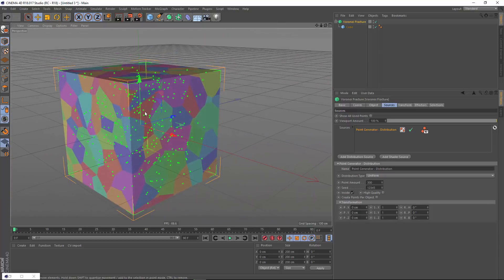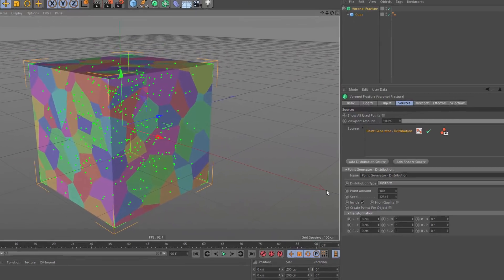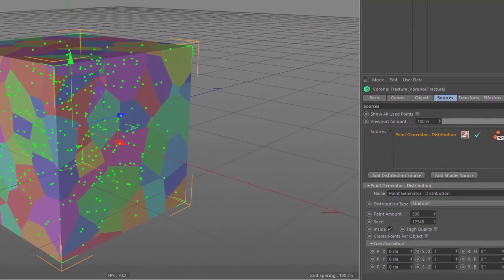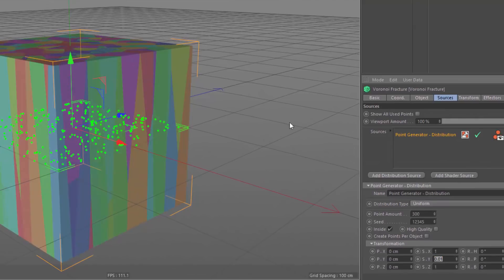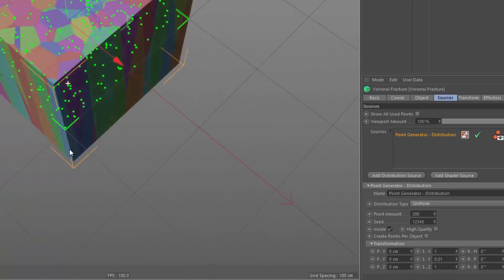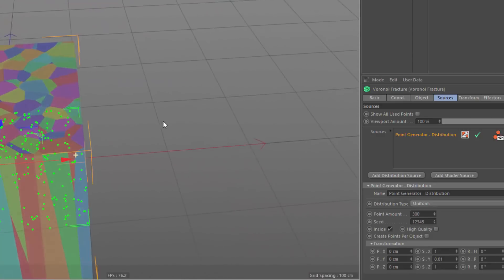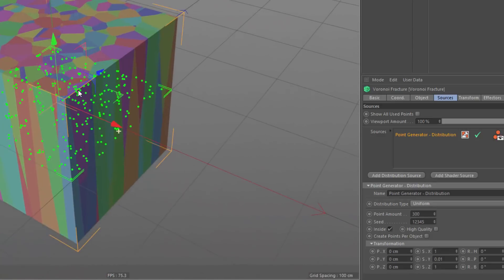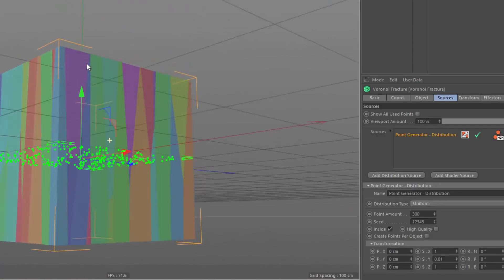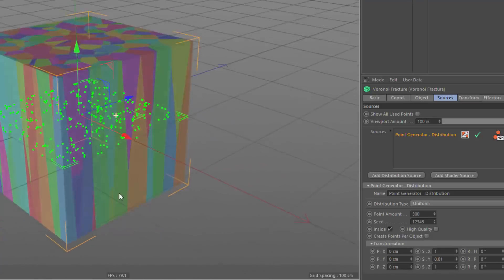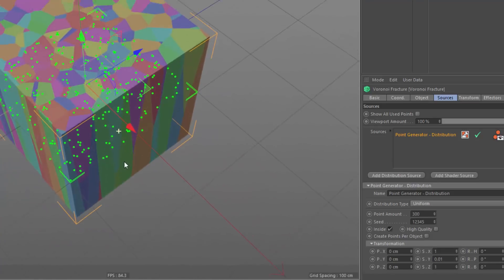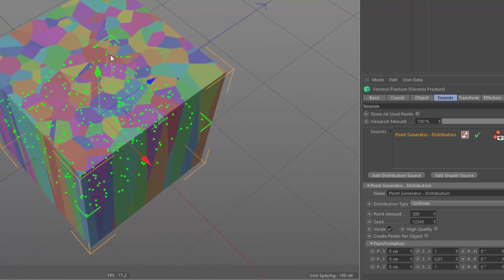But I want them to be more linear, longer shard-like structures. So I'm going to take my scale on Y and set that as close to zero as I can manage, and it's going to give me 0.01. So I've got a bunch of points very close together. And you'll notice that because they're all more or less in the same plane, the effect is to create these very long pieces.